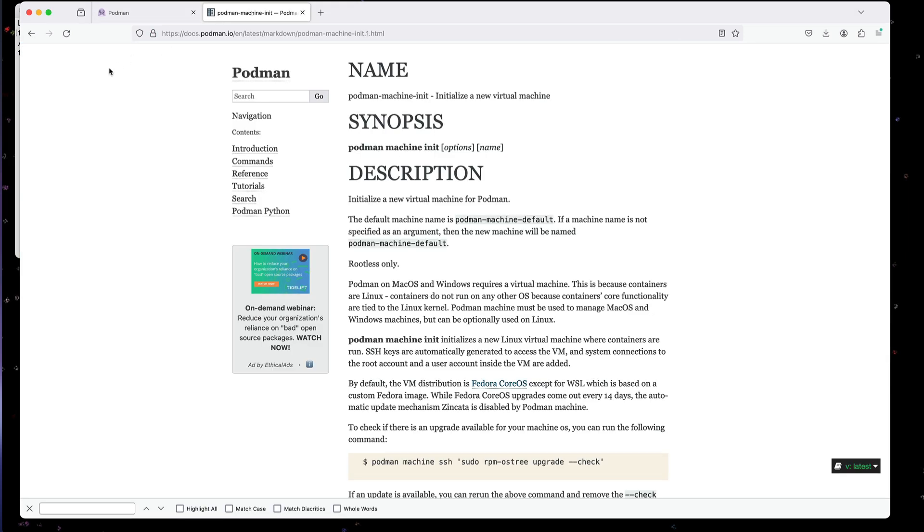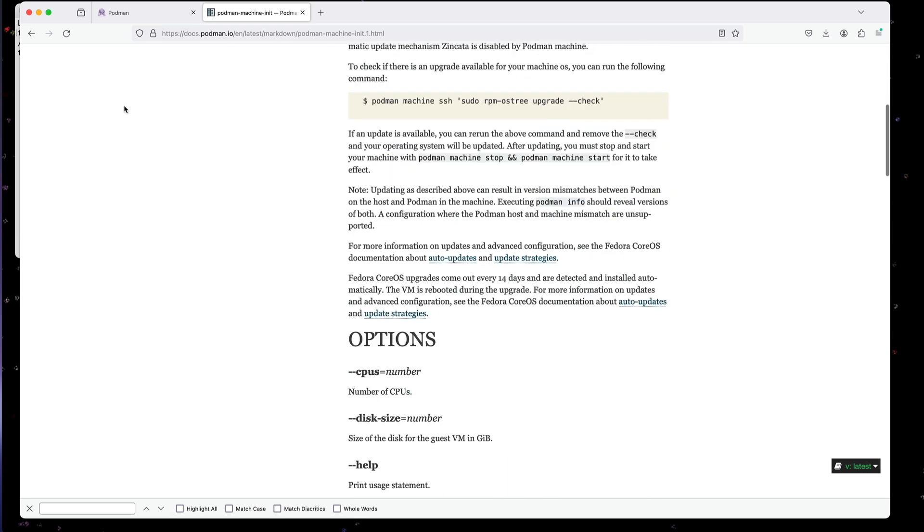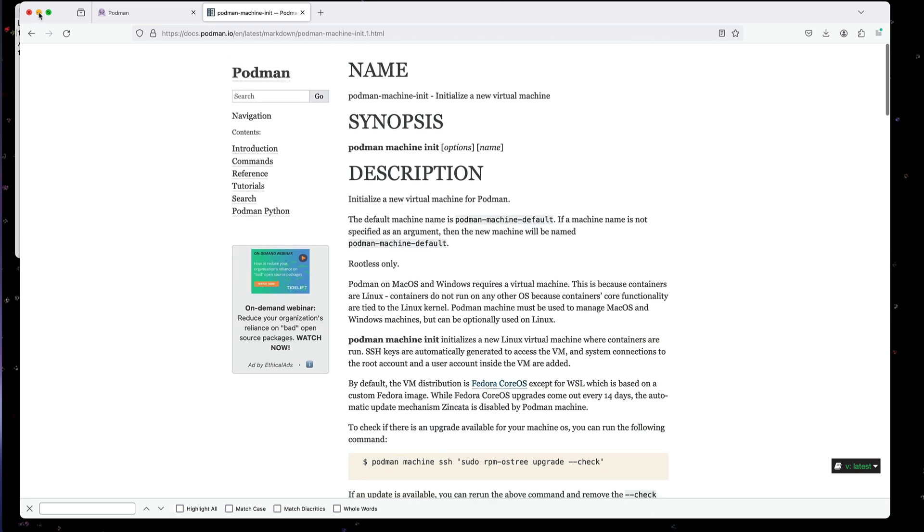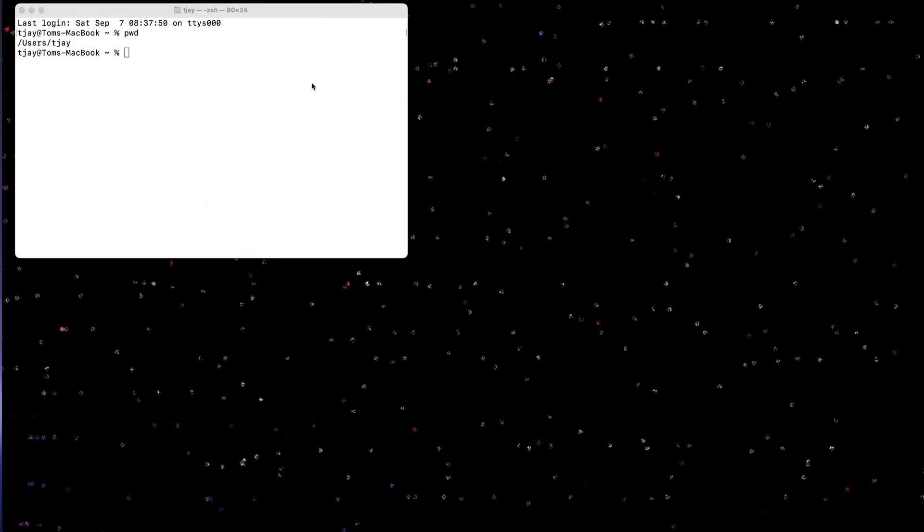There is good documentation at docs.podman.io and it goes over all the different features and commands. We're going to be using this from the CLI, so from the command line.